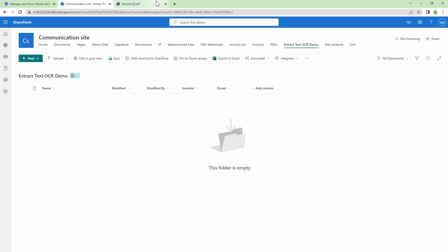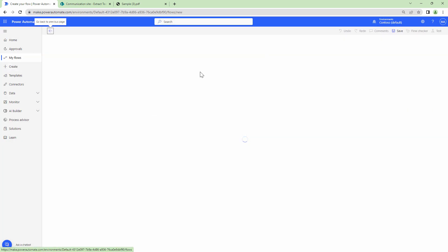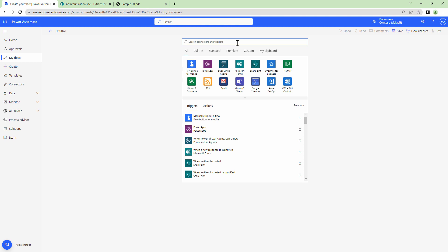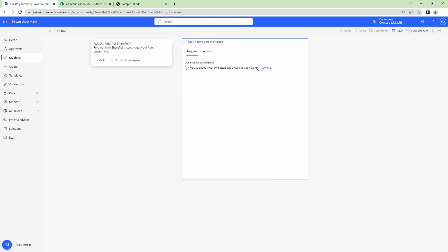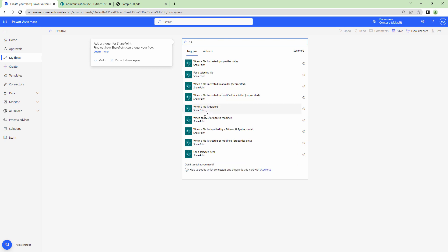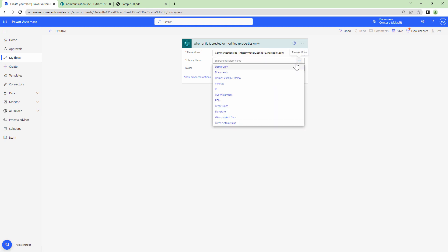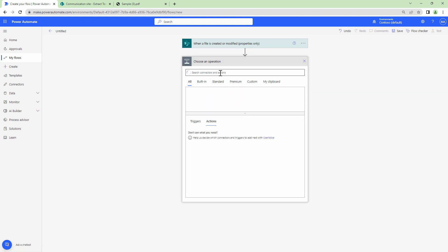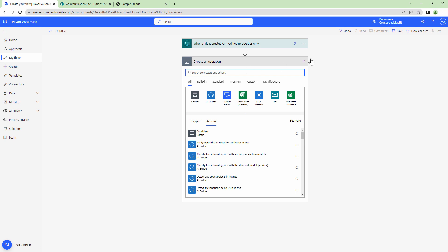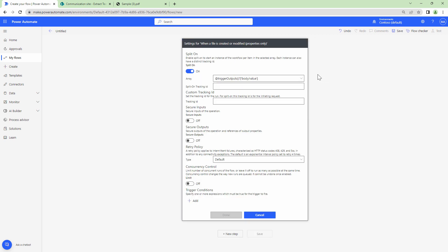Let's go into Power Automate and start building our flow. I'll click on Automated Flow and then Skip. First, we want to select a trigger — our source is SharePoint. I'll type in 'file' and select 'When a file is created or modified (properties only)'. Then I'll select the site and the document library.